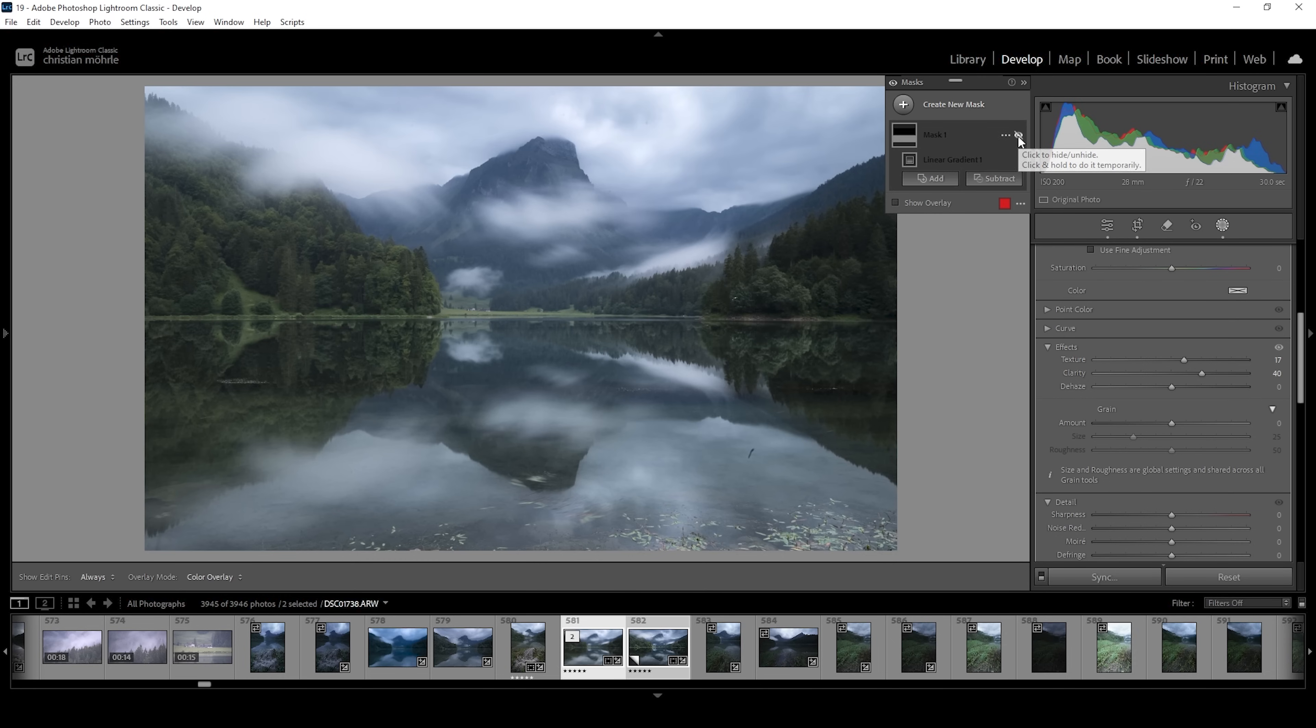This is the image without the masking. And here we have the image with the masking applied. And that's basically 99% of this editing tutorial.